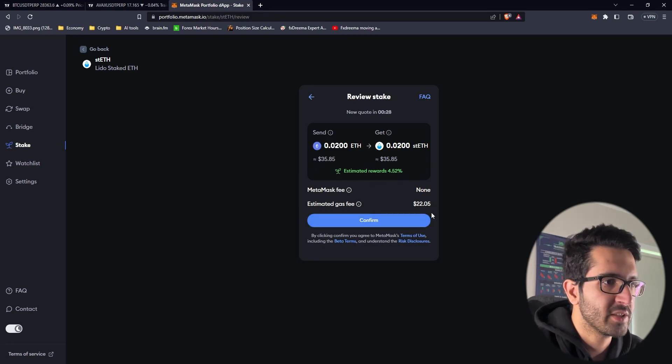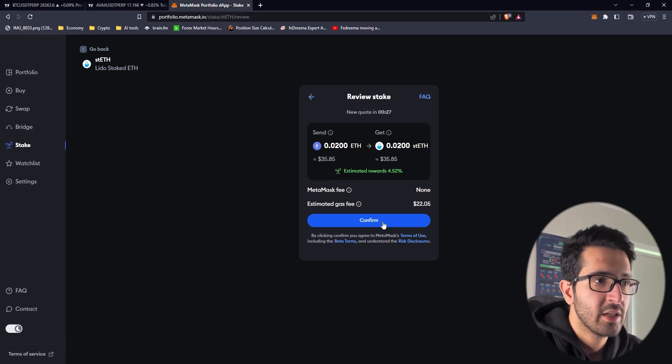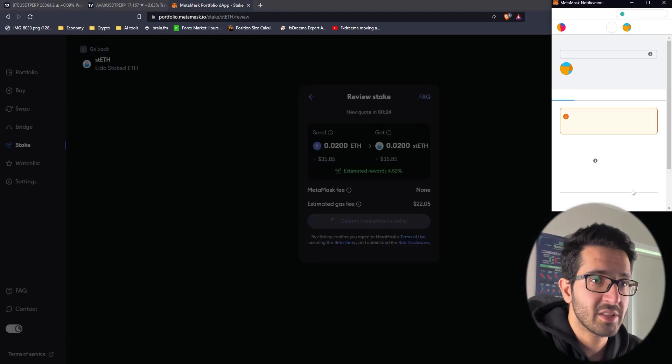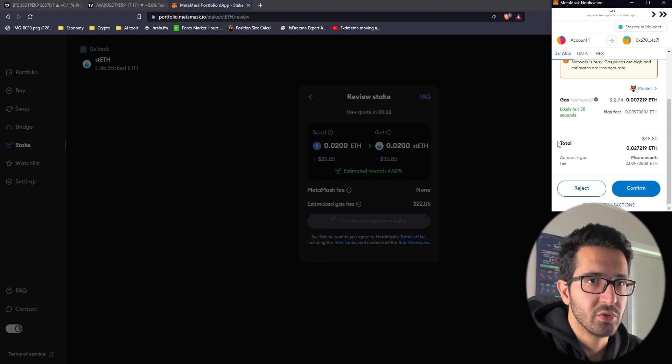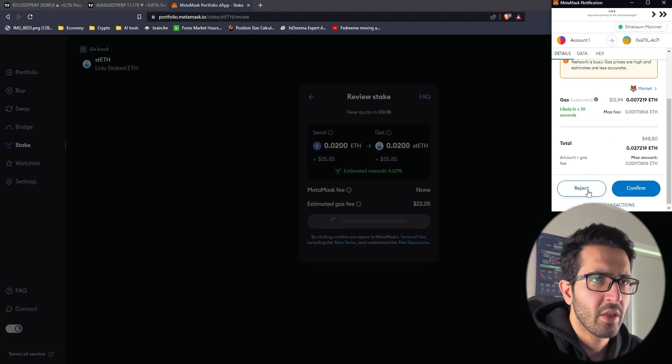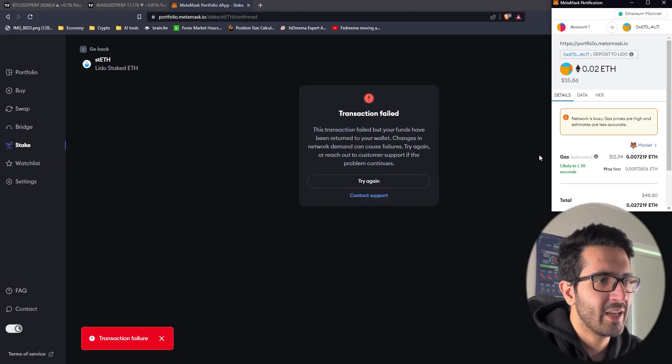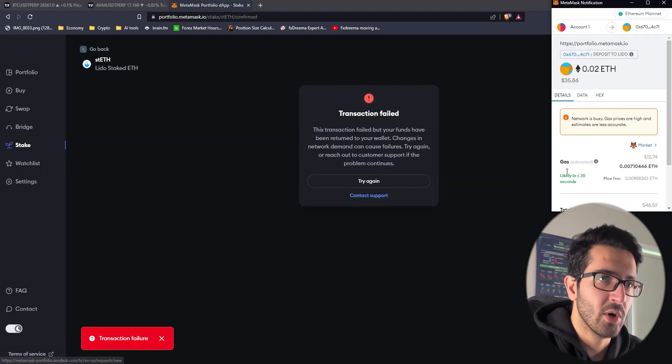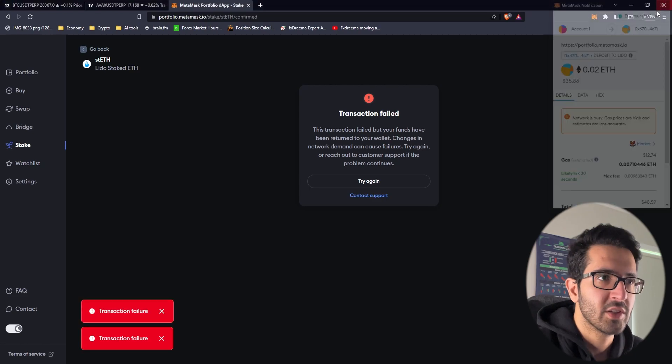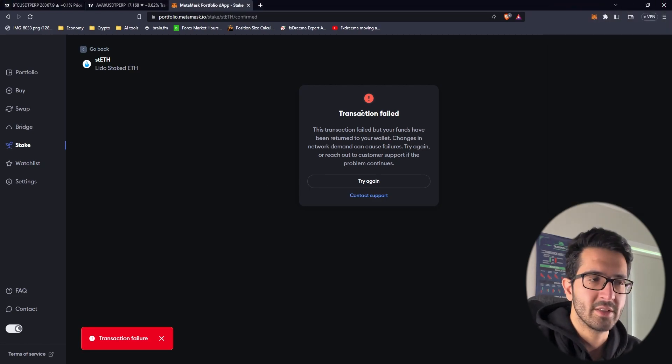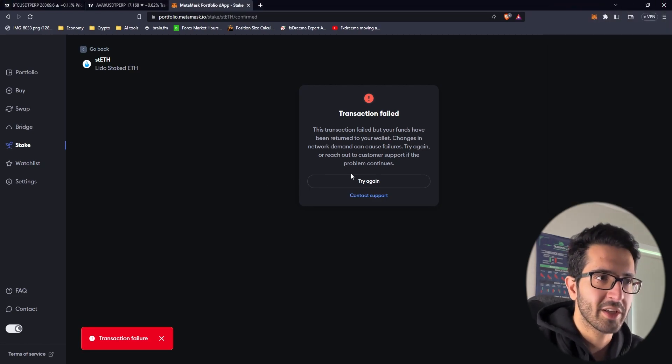You have to review it first and then it shows the gas fee as well. Let me estimate gas fee, 22 dollars. I'm pressing confirm but I'm not going to confirm on my Metamask. This is how you do it, this is how much you have and the gas fee as well. I think you have to accept it twice and then you get the stETH.